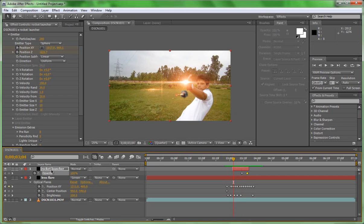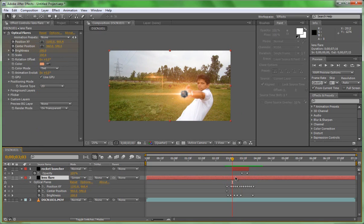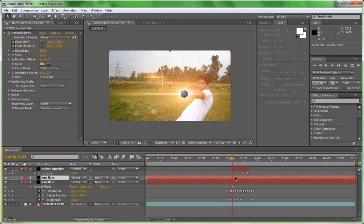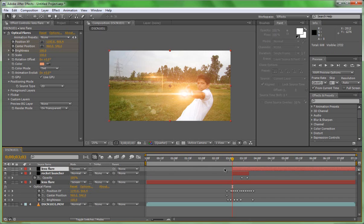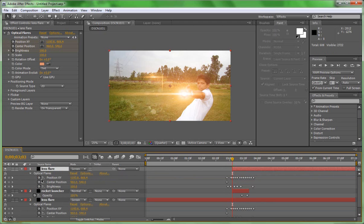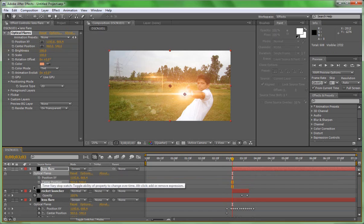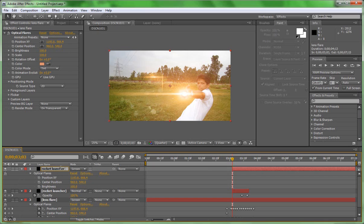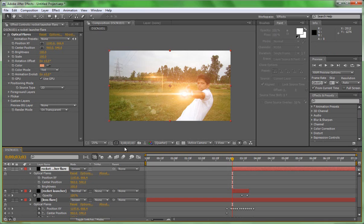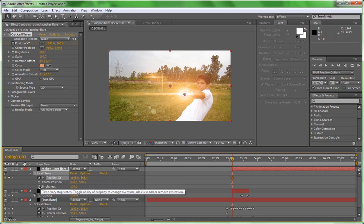For more impact, let's duplicate the lens flare by Control D or Option D for Mac users. Put this lens flare above the rocket launcher, and by hitting U on keyboard, turn off the timer of position XY, center point, and brightness. Now this is the new lens flare layer. We named it rocket launcher flare. This is going to be at top of the rocket launcher. What we are going to do now: again track position XY and brightness by frame.